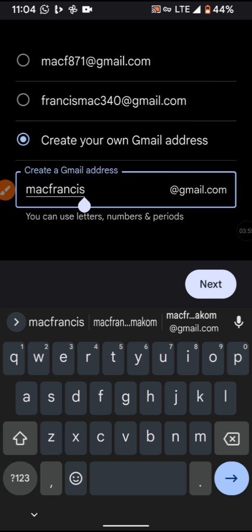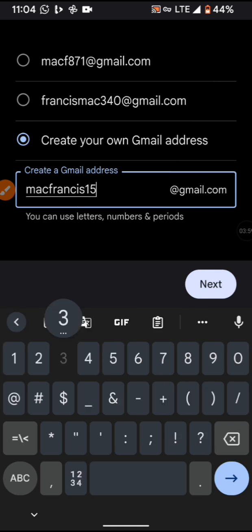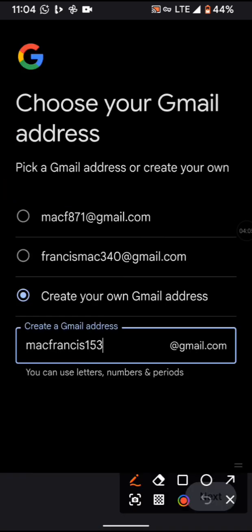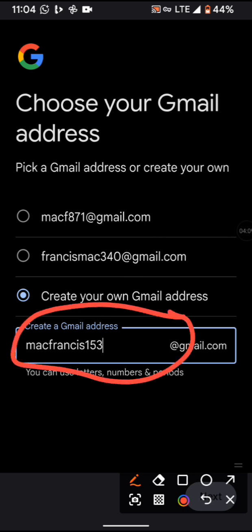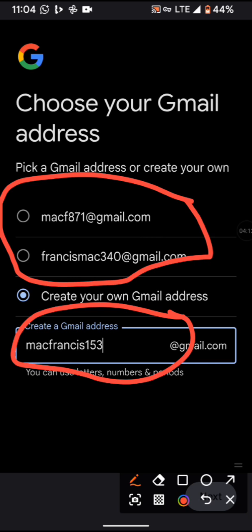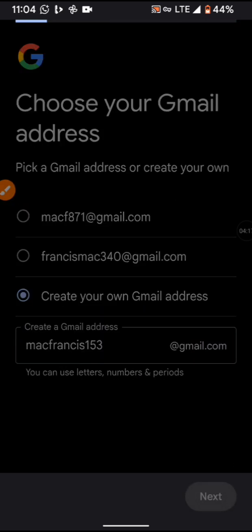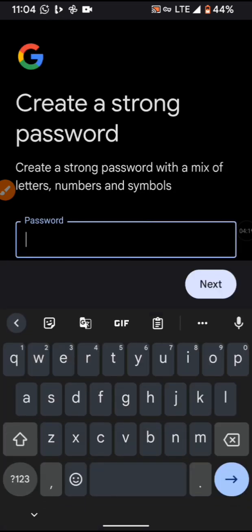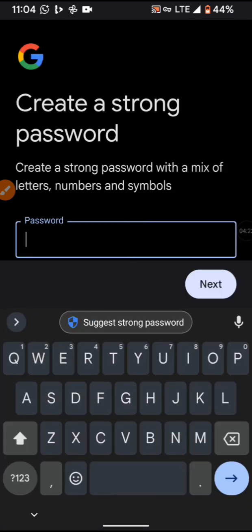They will suggest different Gmail usernames you can choose from, but I'm going to create my own Gmail account. I'll type 'macfrancis153' at gmail.com. It's your choice — you can select one of the suggested addresses or create your own. After entering your Gmail address, click Next.